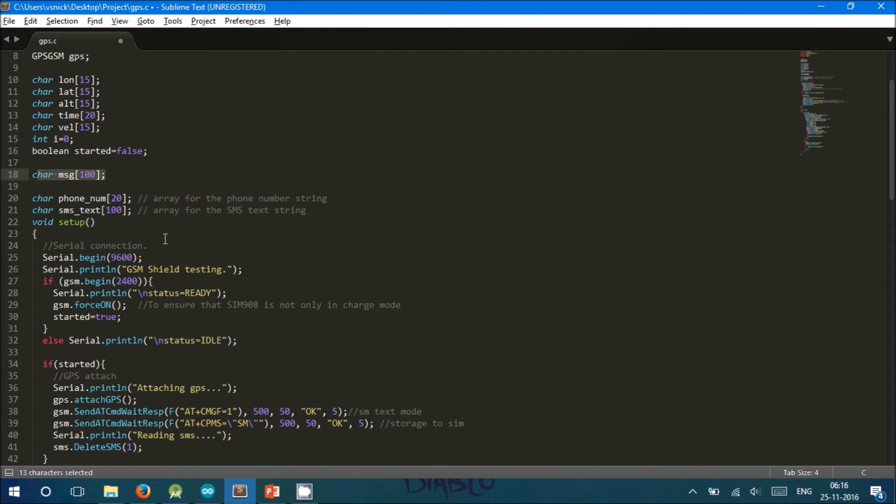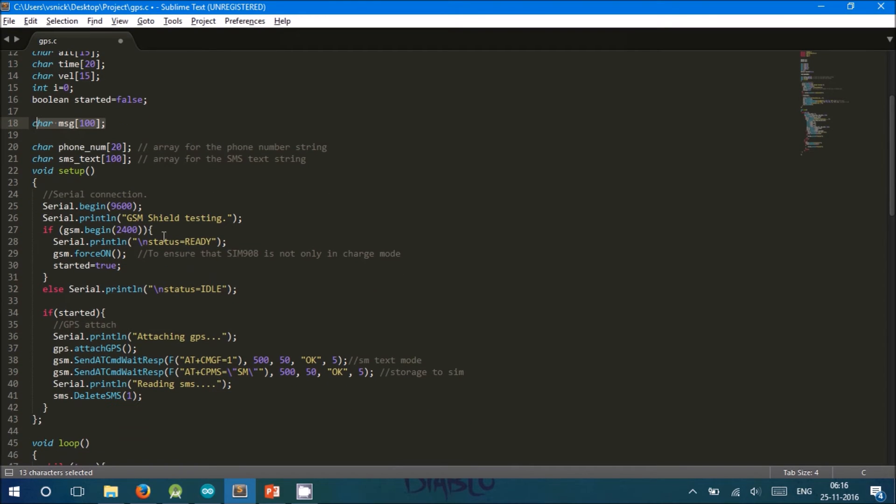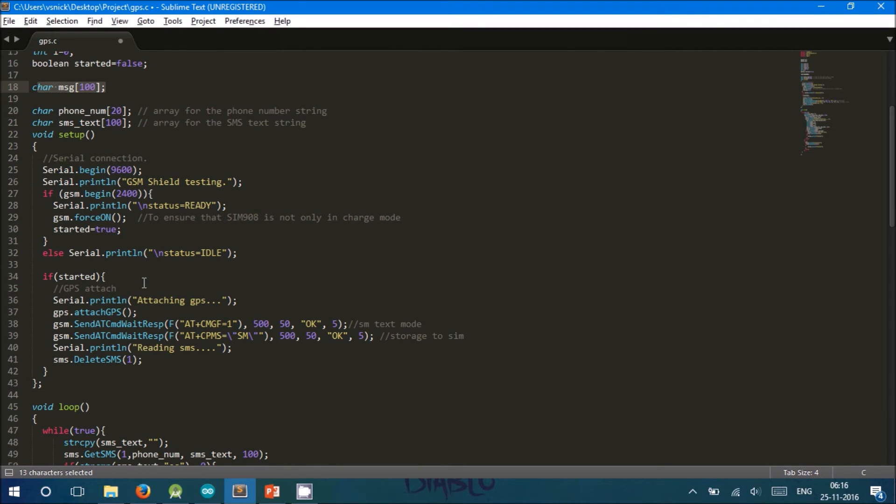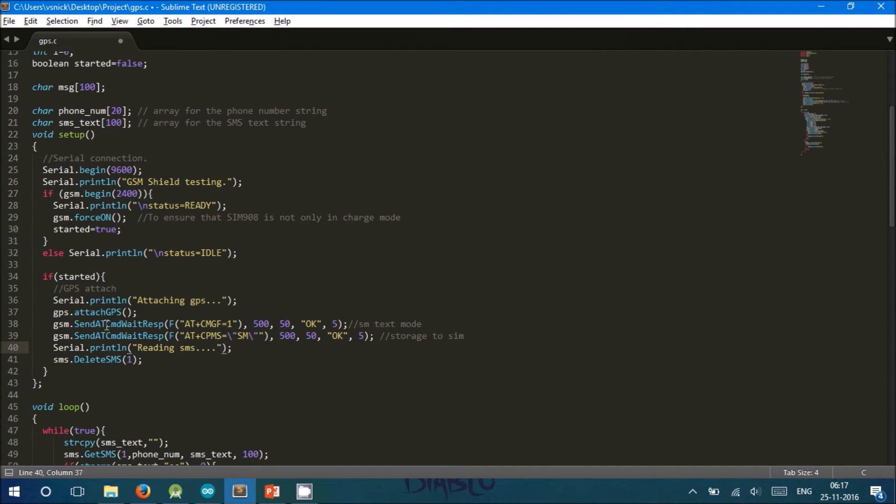At first, the Arduino starts the communication at 9600 baud rate and the GSM is attached using the function gsm.begin. After attaching the GSM modem, the GPS modem is attached using the function attachGPS. The AT command is sent using the sendAT command wait for response function, and AT+CMGF=1 sets the SMS mode to text.